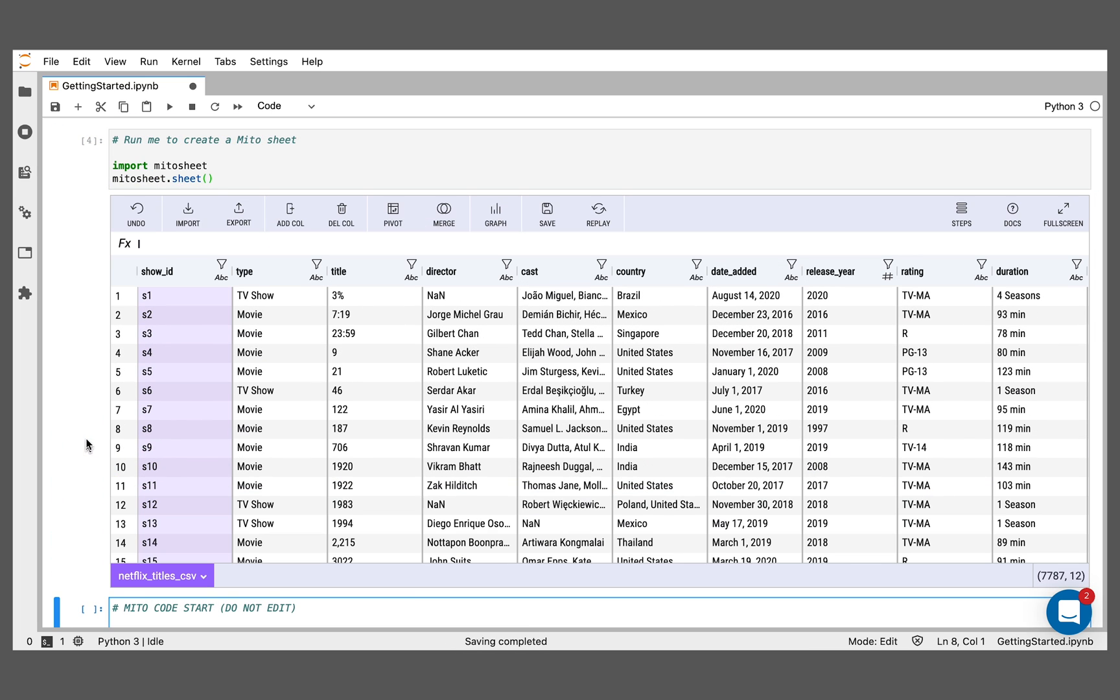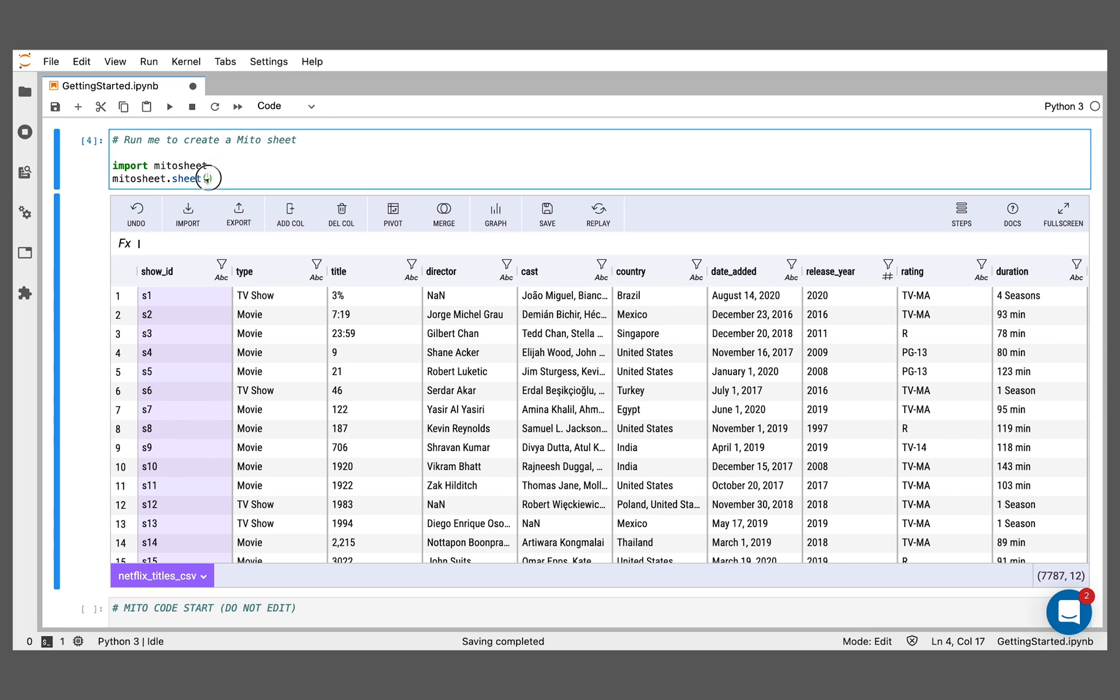The other way we can get data into the tool is we can pass in a dataframe directly. You can call the MitoSheet at any point in your analysis. If you're working with dataframes above, all you have to do is pass in the name of the dataframe as an argument to this MitoSheet.sheet call, and it'll populate the sheet.